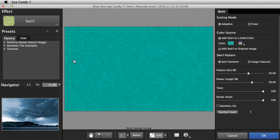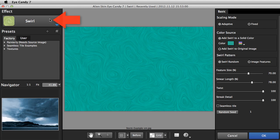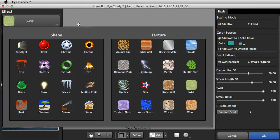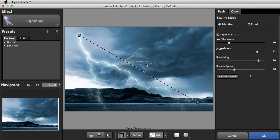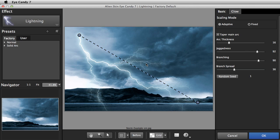I already have an image open in EyeCandy. I'll press the Effects button and choose Lightning. As a first step, I'll move the Start and End points in the Preview panel. Let's place the lightning in a natural position in the image.